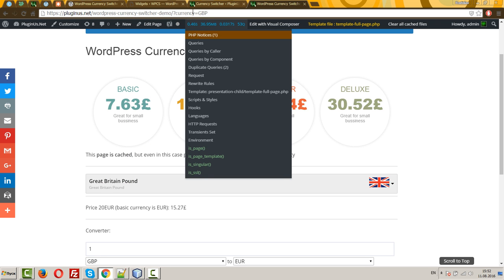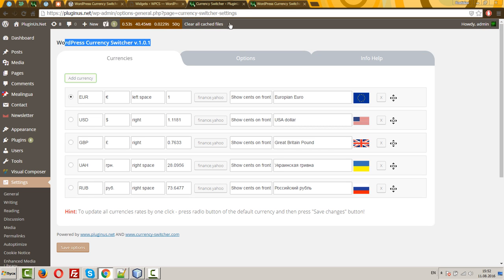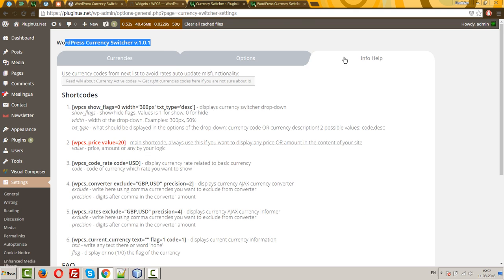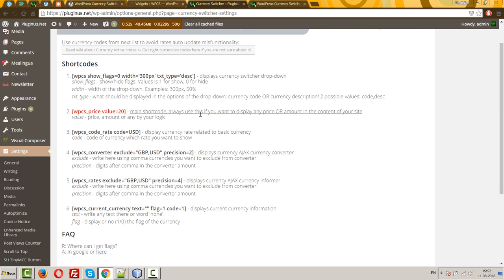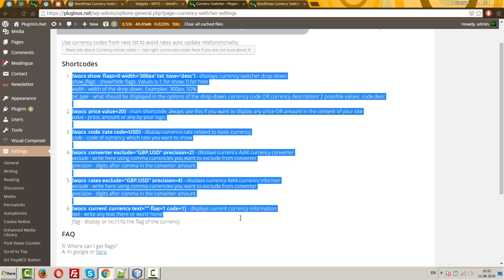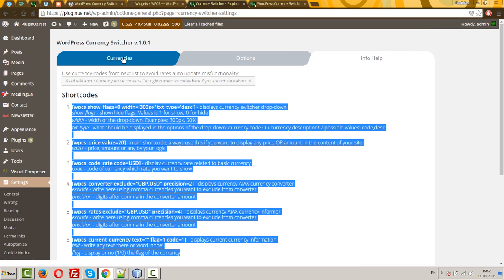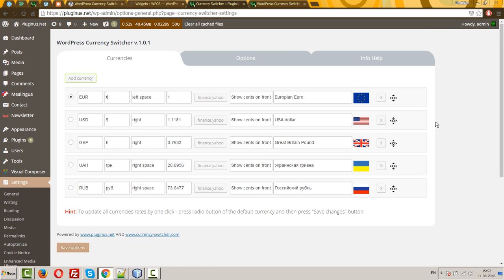In the currency settings and the typing for help you can find a lot of description about this functionality. Just now I can present you the backend of the plugin. So, you can add new currencies by this add currency button.